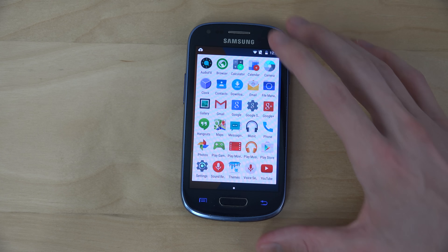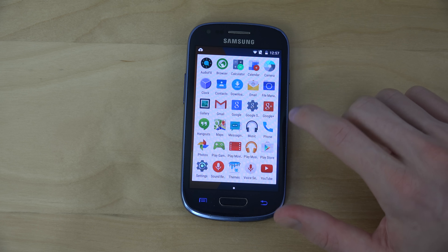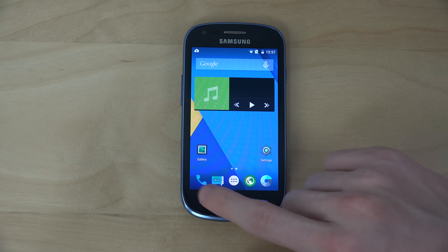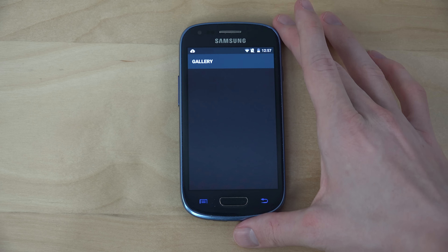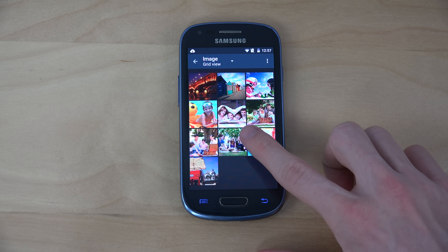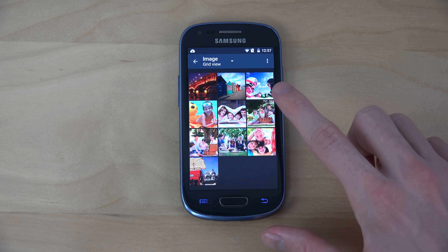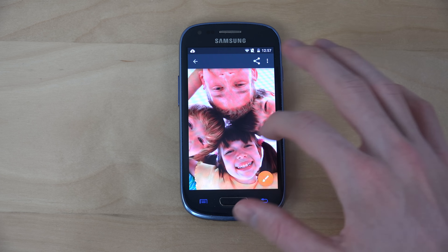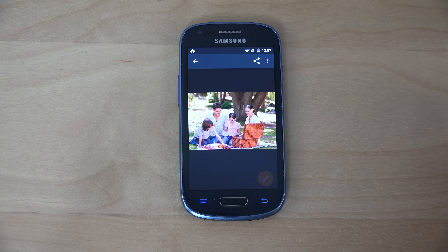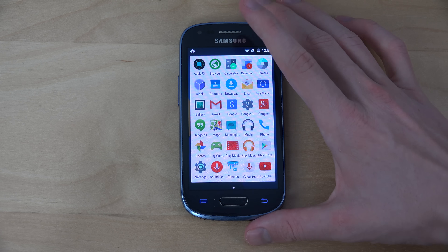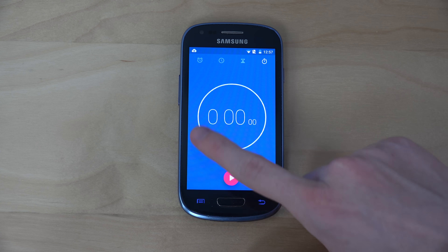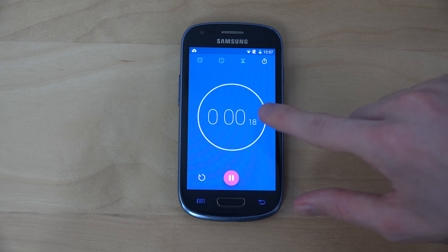Let's check out the gallery as well — here we have it. And let's check out some other apps like the clock app. You can see it's been updated with a very, very cool swiping UI.